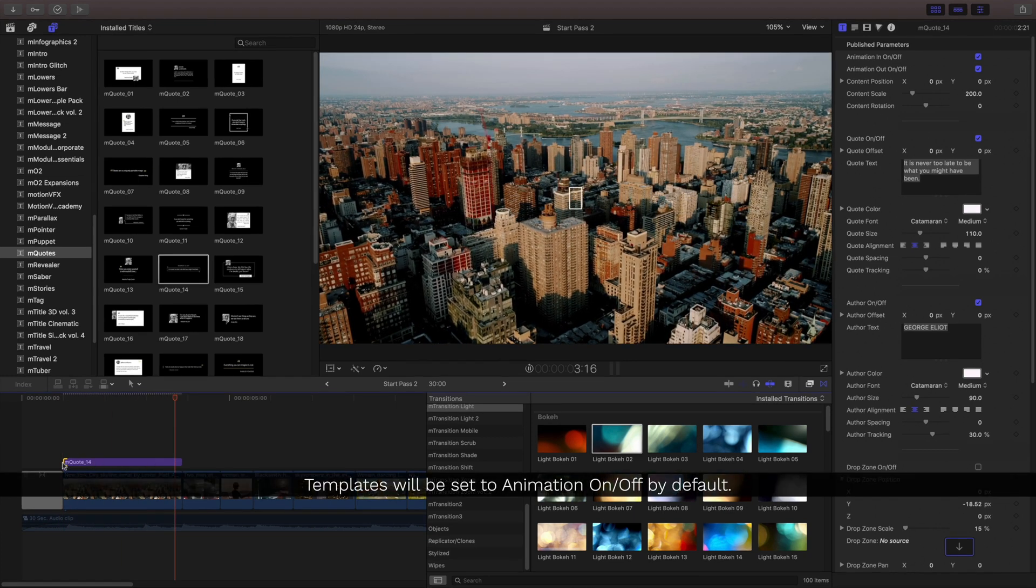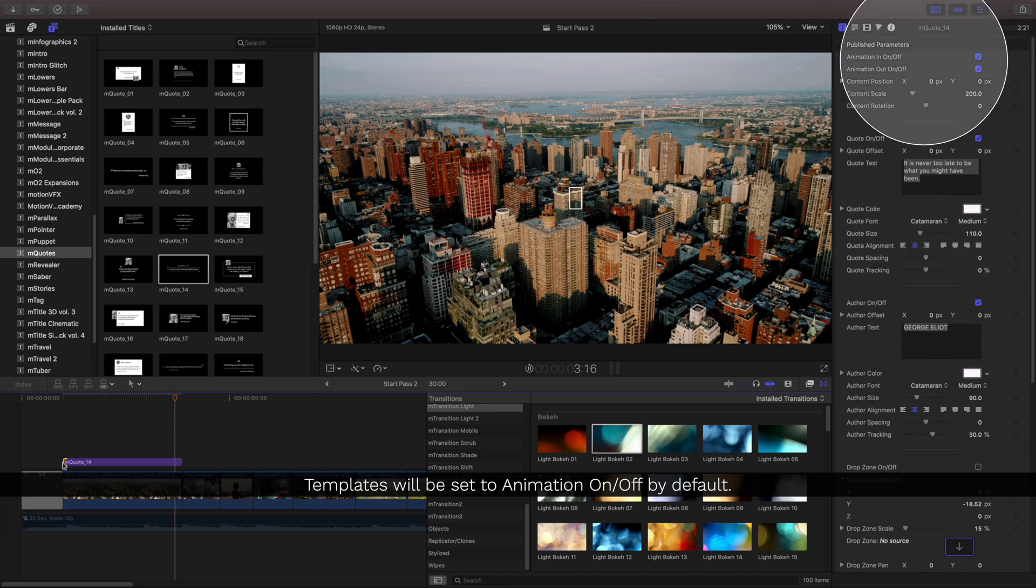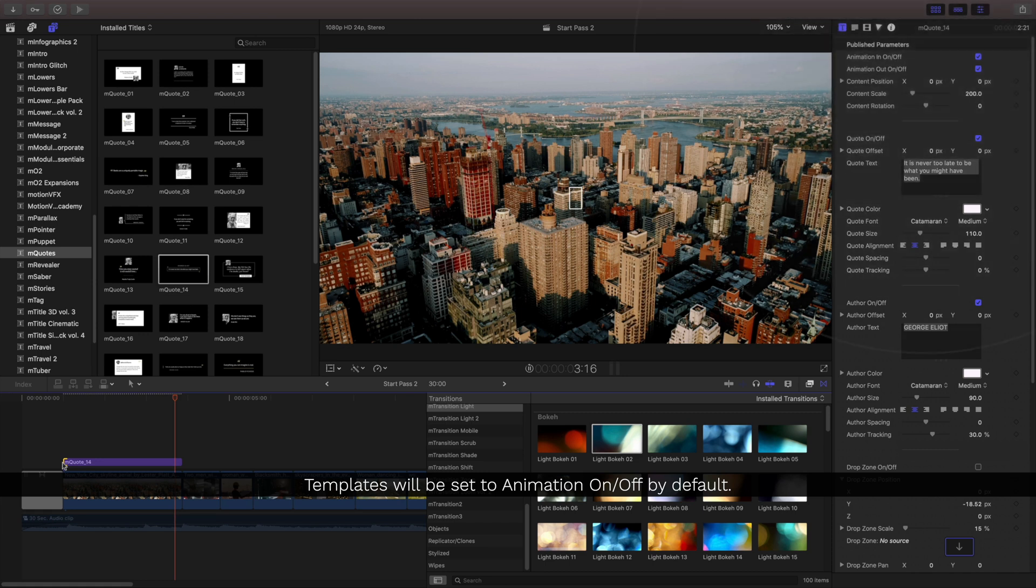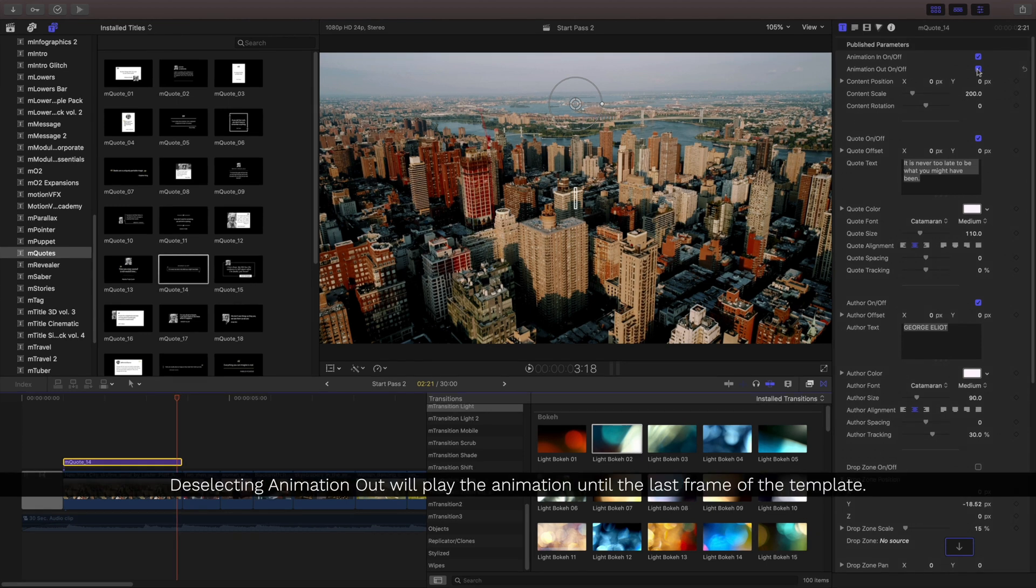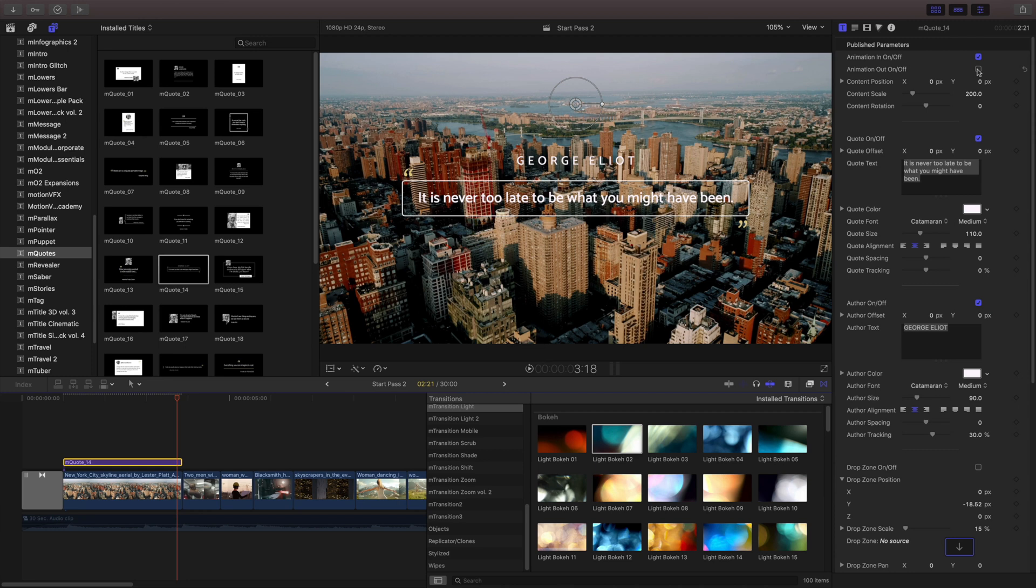By default, a majority of the Title Templates are set up to Animate In and Animate Out and I don't necessarily want that because it's a little quick. I'll use the Inspector and select the Animation Out and turn that off. And what that'll do is now it will play through the entire duration of that Title Template without animating out.